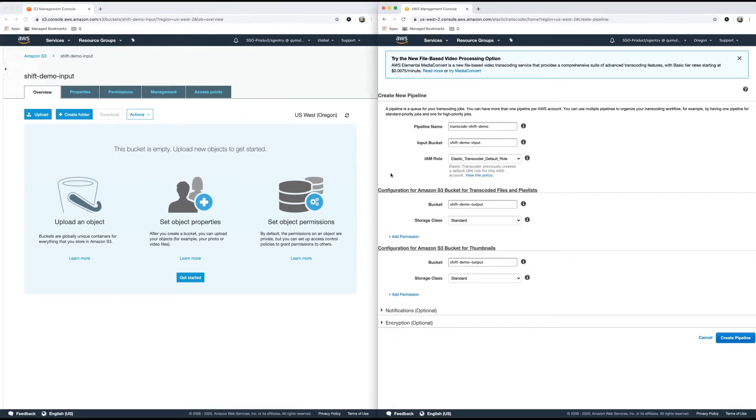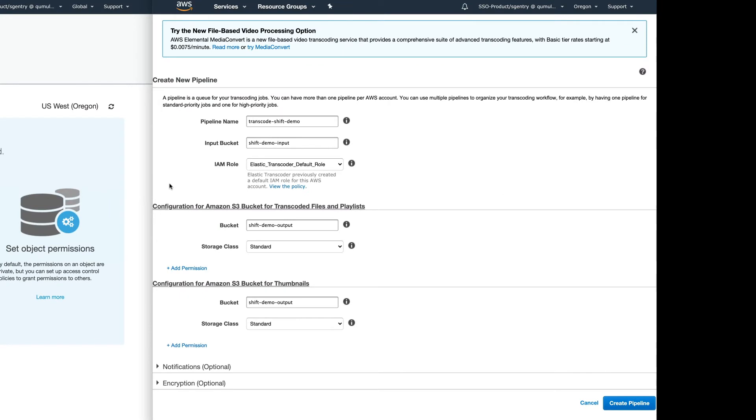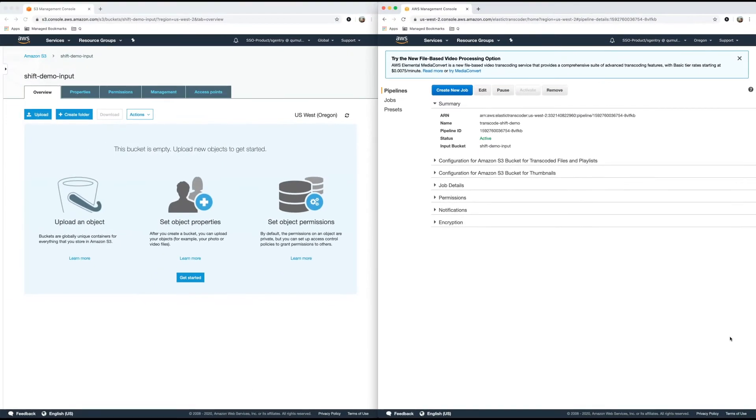On the right side here, this is where we can create a new pipeline to actually do the transcoding. I've already pre-filled it out, so we have the pipeline name, Transcode shift-demo, the actual input bucket, which is shift-demo-inputs, the actual output bucket, shift-demo-outputs, and a place for thumbnails if you need it. So let's create that pipeline and just save it for later, because we're going to need it to create jobs. Awesome, it's been created.